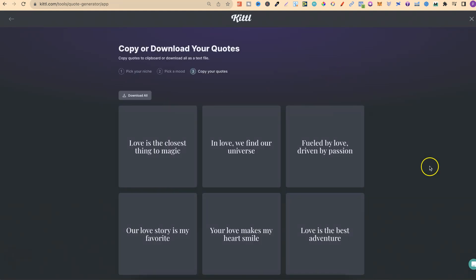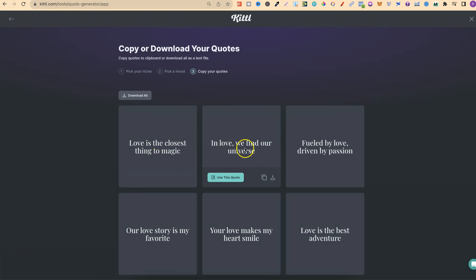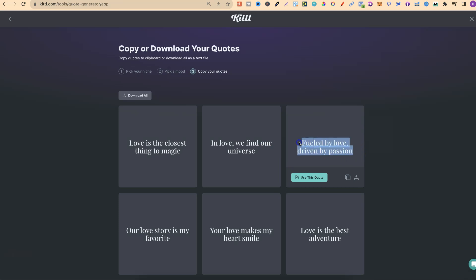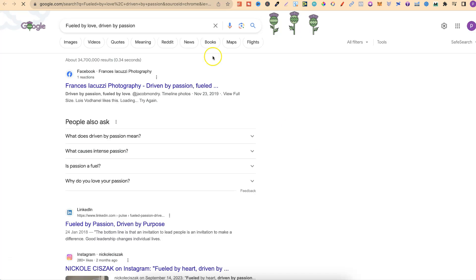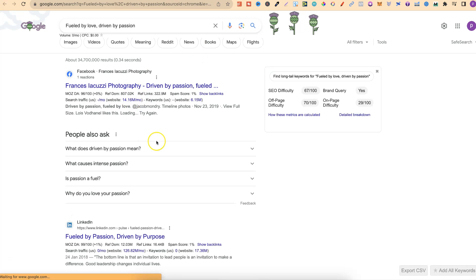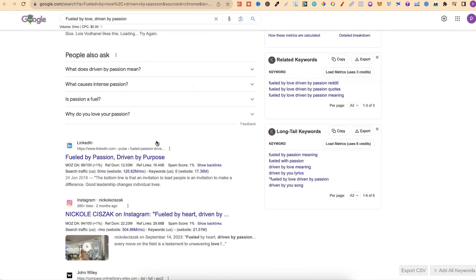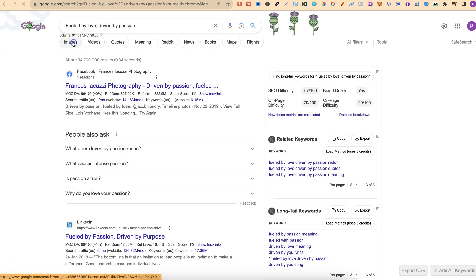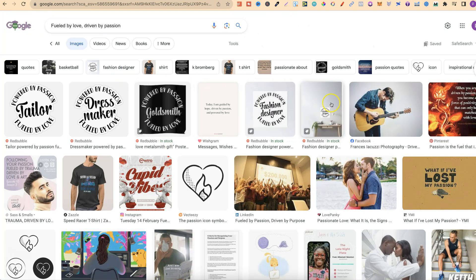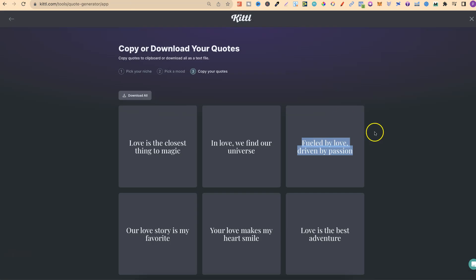And there we go. Love is the closest thing to magic. In love we find our universe. Fueled by love, driven by passion. I actually really like that. Let's go into search. As we can see, it's not actually here in the Google search results. If we go to images, there's nothing there as well. So that quote would work well.